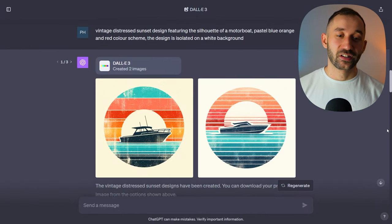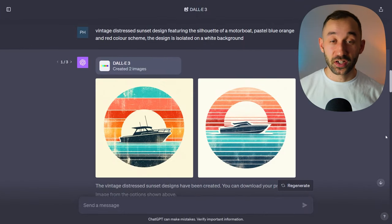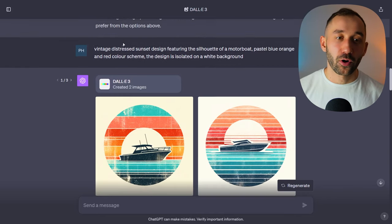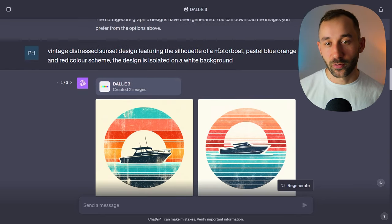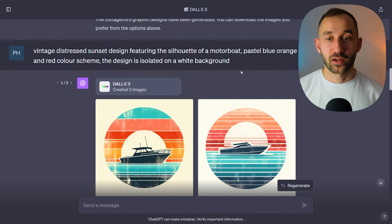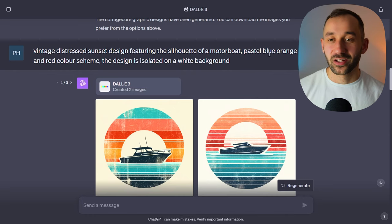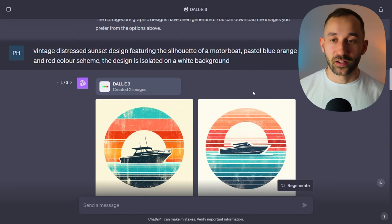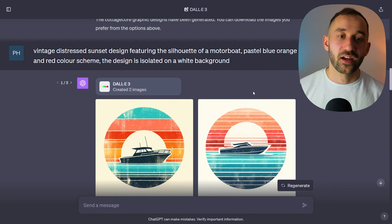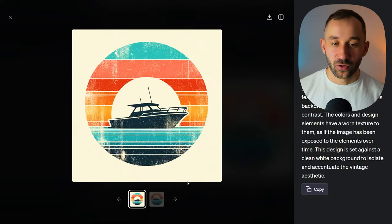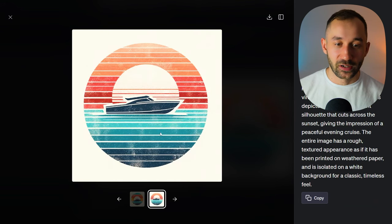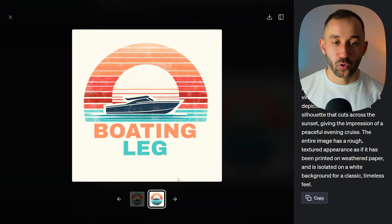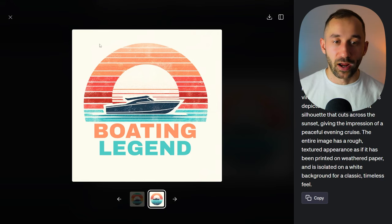Prompt number six is definitely the best way I've found to generate vintage sunsets with any AI tool — these look so authentic and nice for print-on-demand t-shirt designs. The prompt goes: 'vintage distressed sunset design featuring the silhouette of a motorboat' — swap out motorboat for any other subject — 'pastel blue, orange and red color scheme' — which you can adjust depending on the niche — 'isolated on a white background.' Just look at these results, they look so good. You could even cut out some of the bottom part if you don't want it to be round and have more space for text on the actual design.